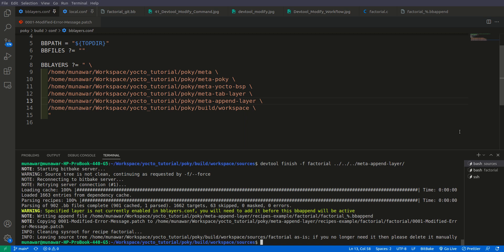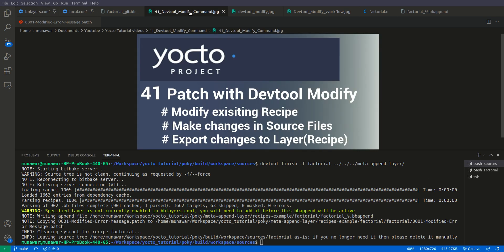So this is all about creating a patch using devtool modify. I hope you like the video — please like and subscribe to my channel, and I will see you in the next video. Thanks for watching.